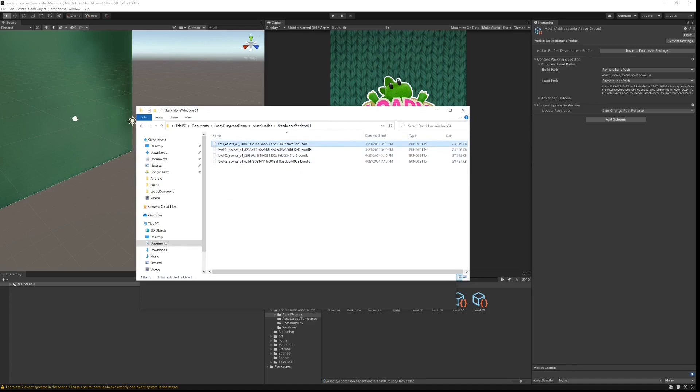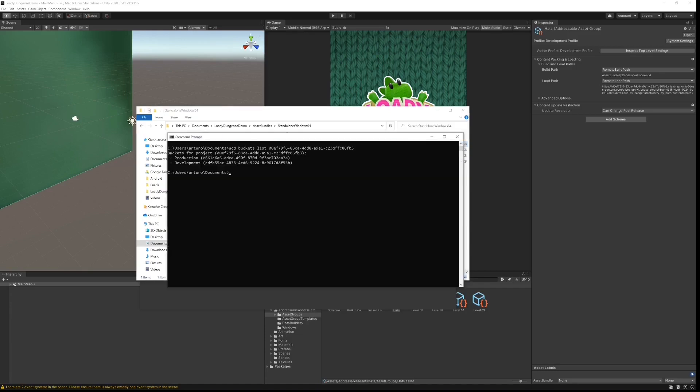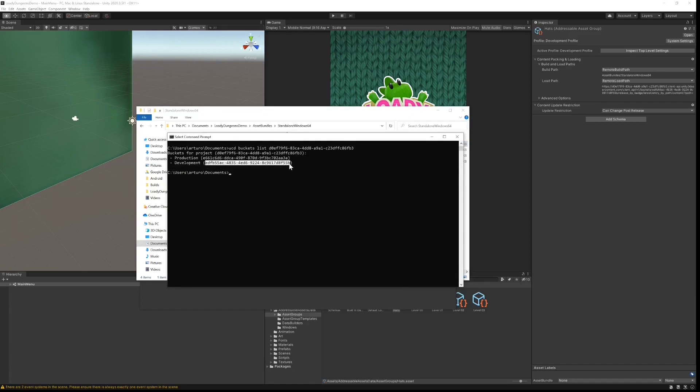Our bundles are now created and stored locally, so the next step is to upload them to the cloud. We want to upload these assets to our development bucket, so in the CLI I enter command UCD config set bucket followed by my bucket ID.